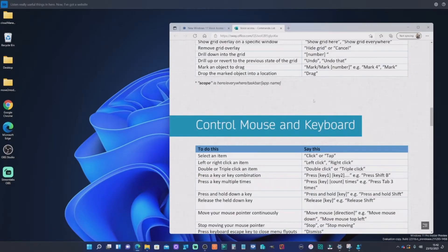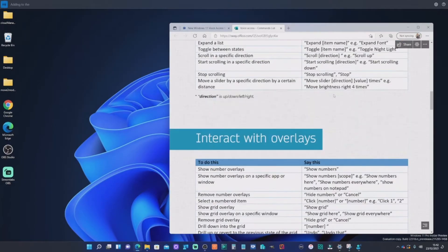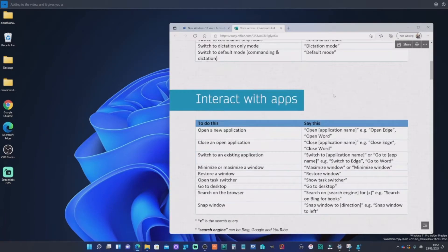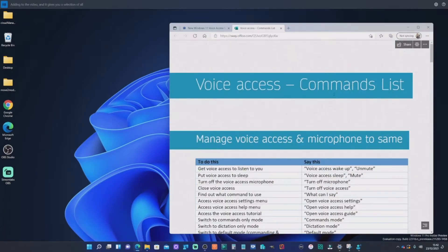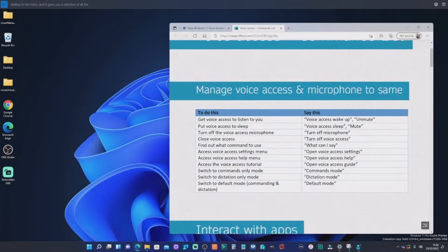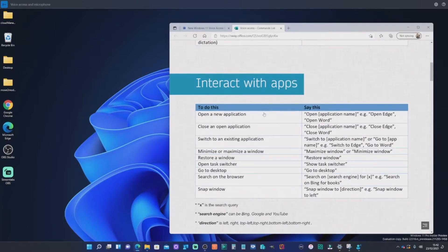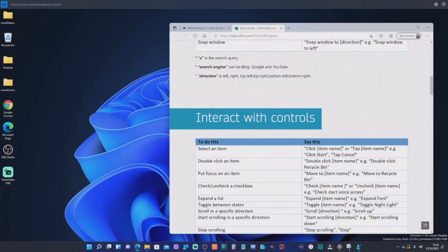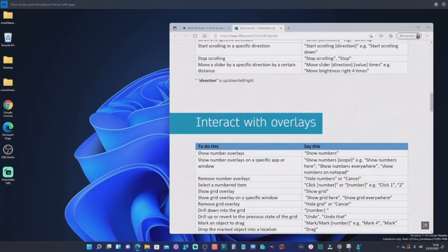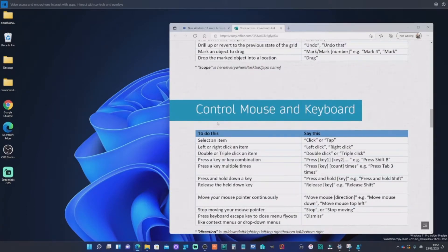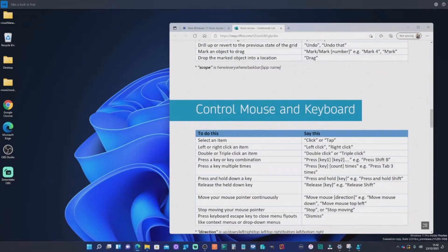Now I've got a website, which I'll add into the video and it gives you a real selection of all the commands you can initiate. So voice access and microphone, interact with apps, interact with controls and overlays, etc. So take a look at that. That's quite useful.